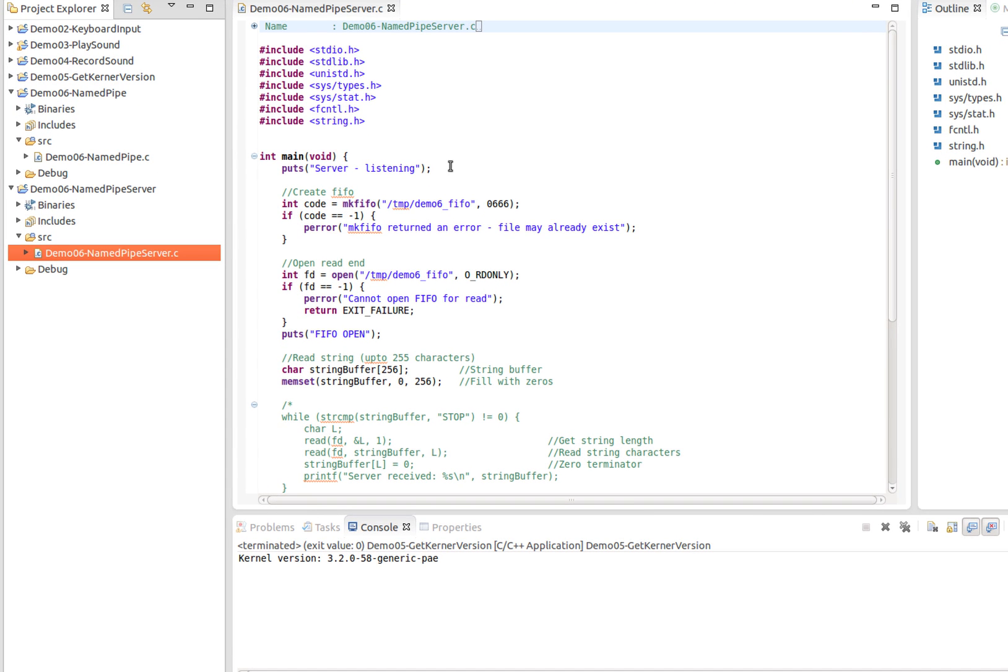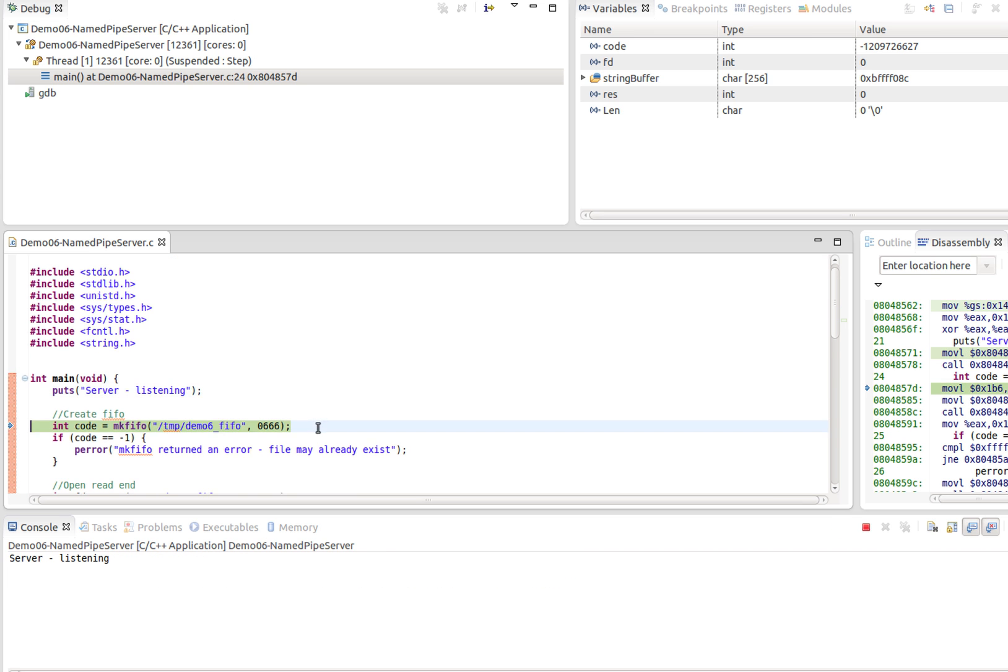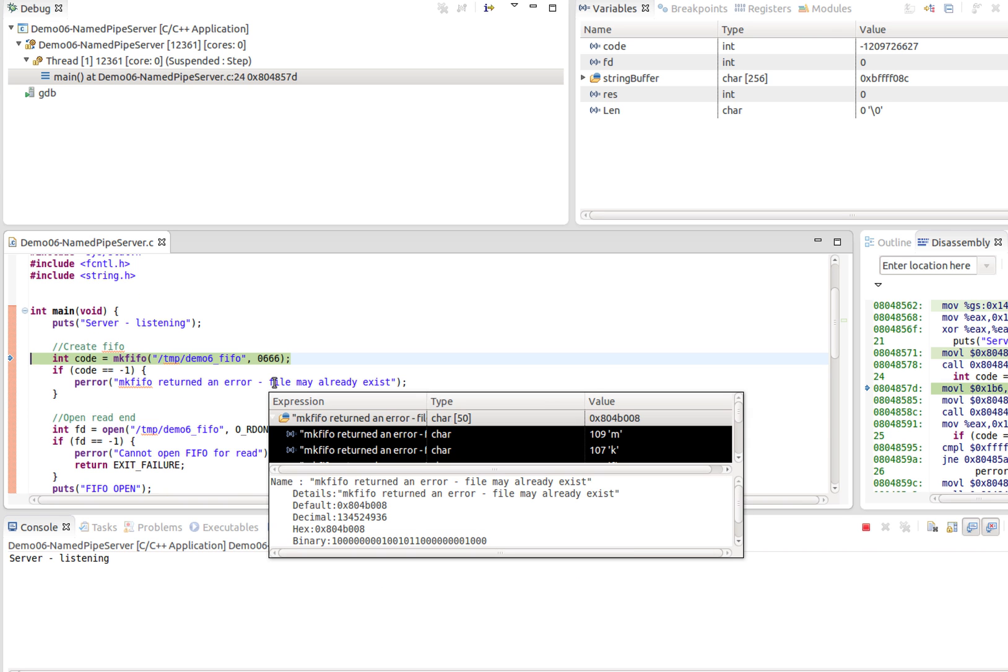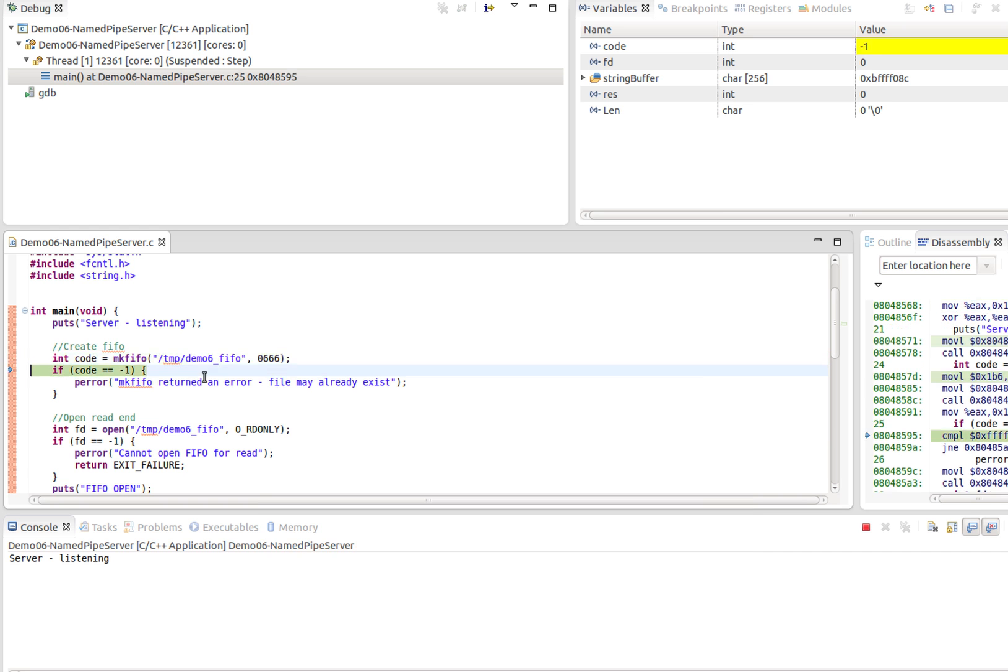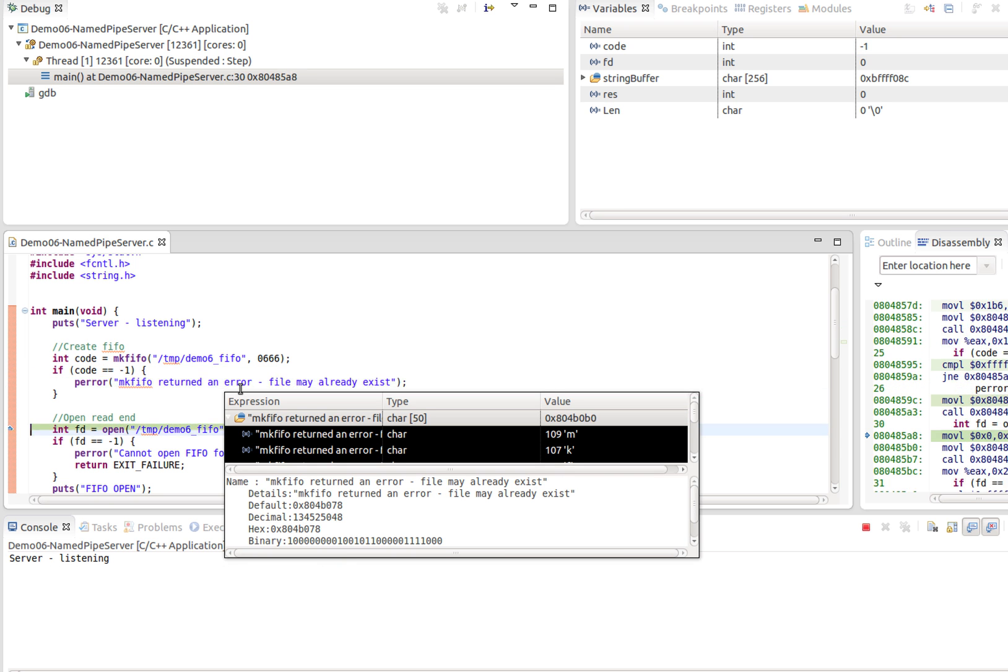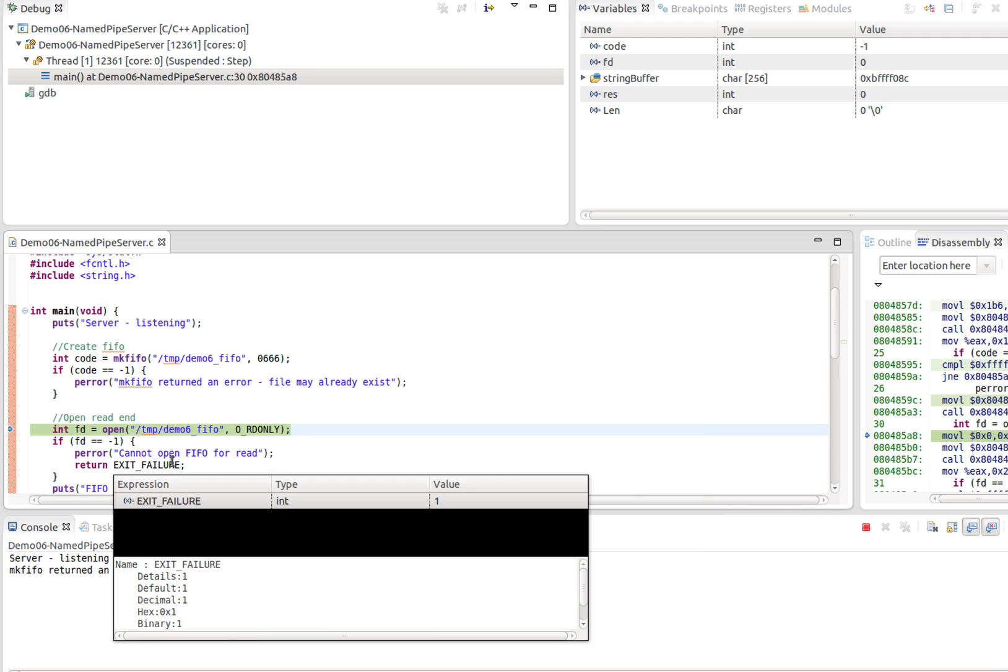If we look at the server and step through the code, all it's going to do is call make FIFO /tmp/demo6FIFO. Now this creates a special type of file in the temp folder. It's got read and write access for user, group, another, which is what 0666 stands for. If that already exists, you'll just get -1 back.